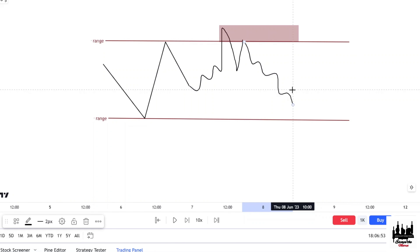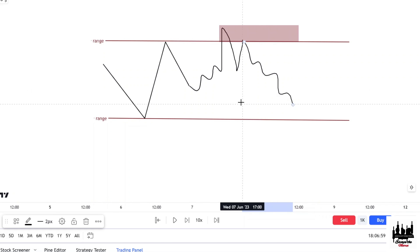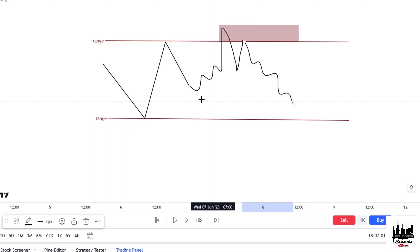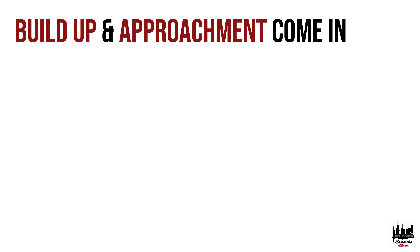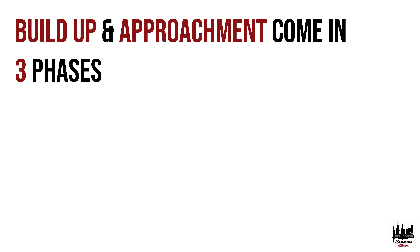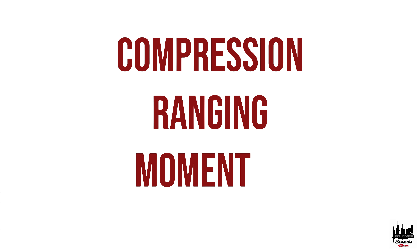Which entries are you looking for? Preferably you want to stick to one and specialize in it. Are you an internal liquidity trader, an external liquidity trader, or both? Buildup and approachment come in three phases: compression, ranging, and momentum.